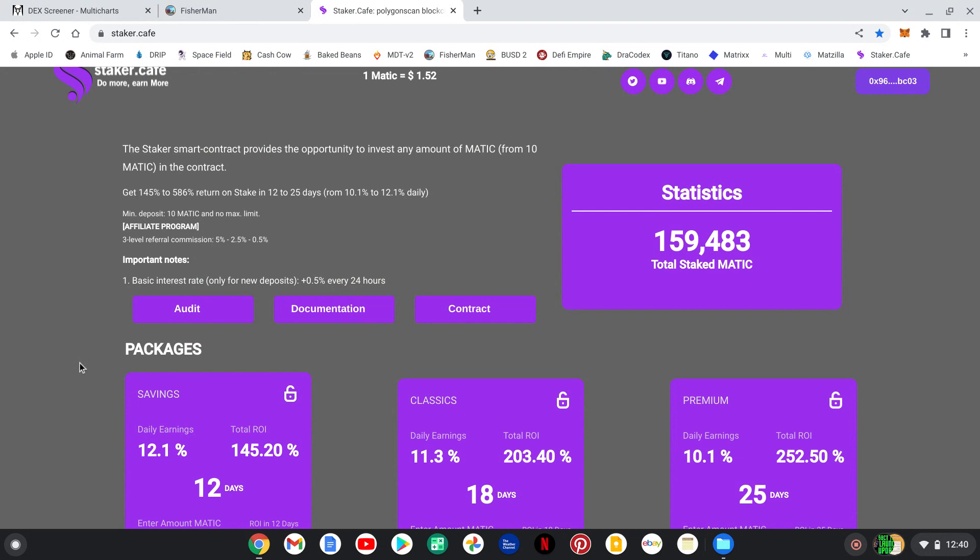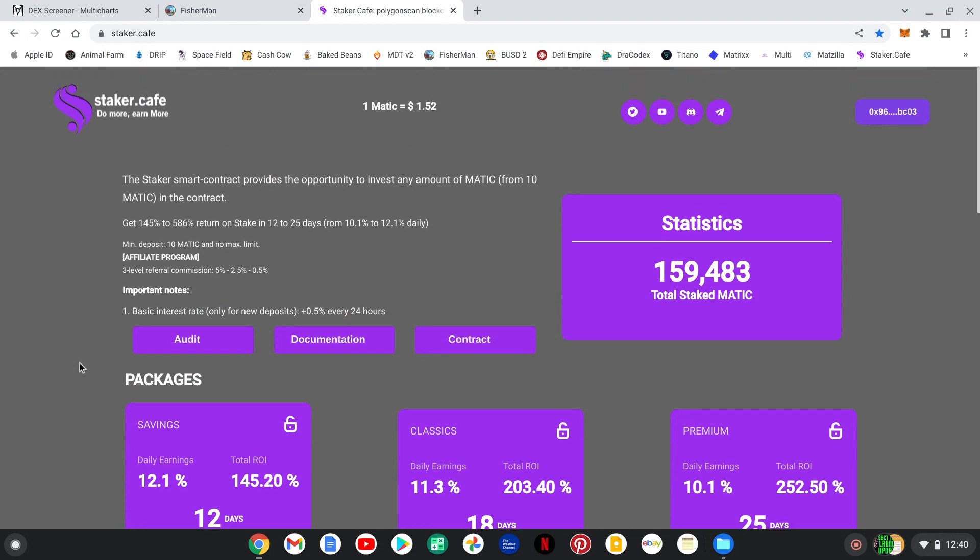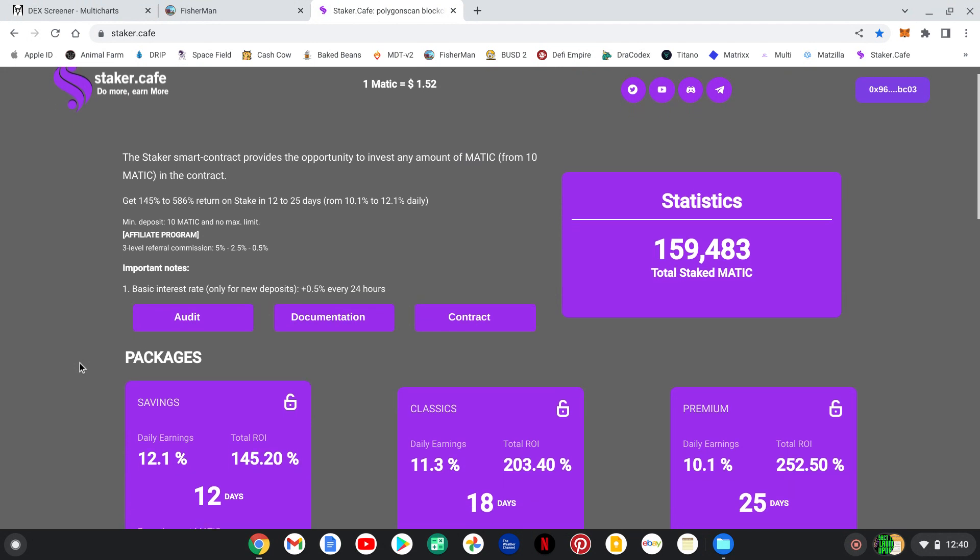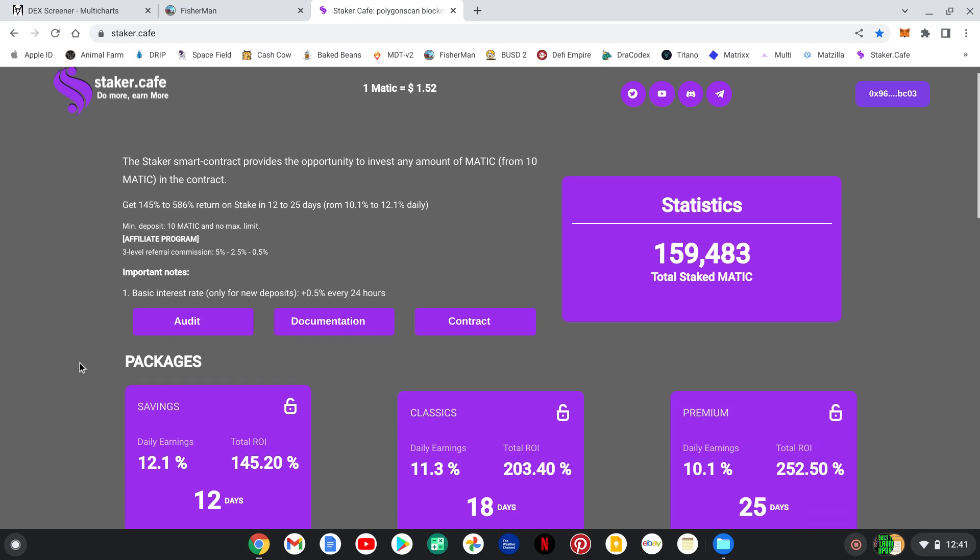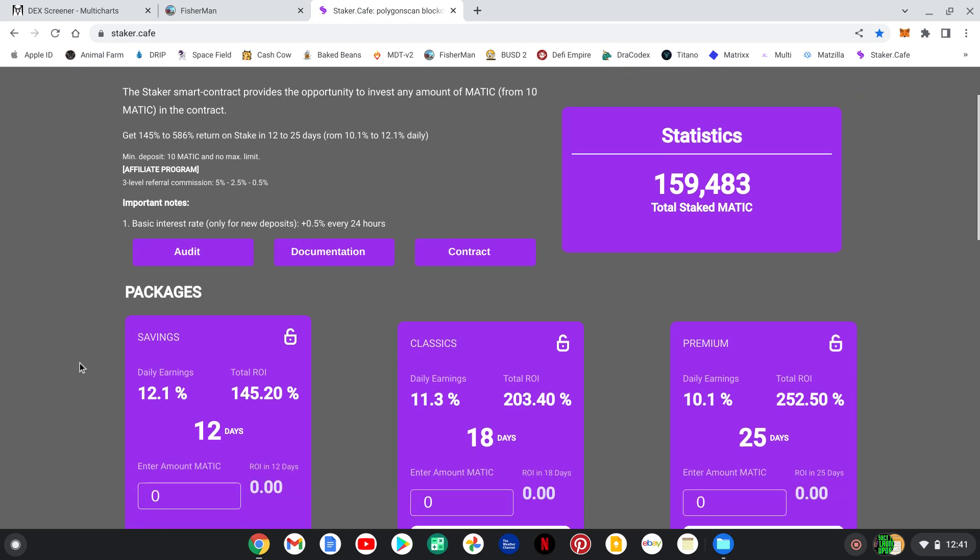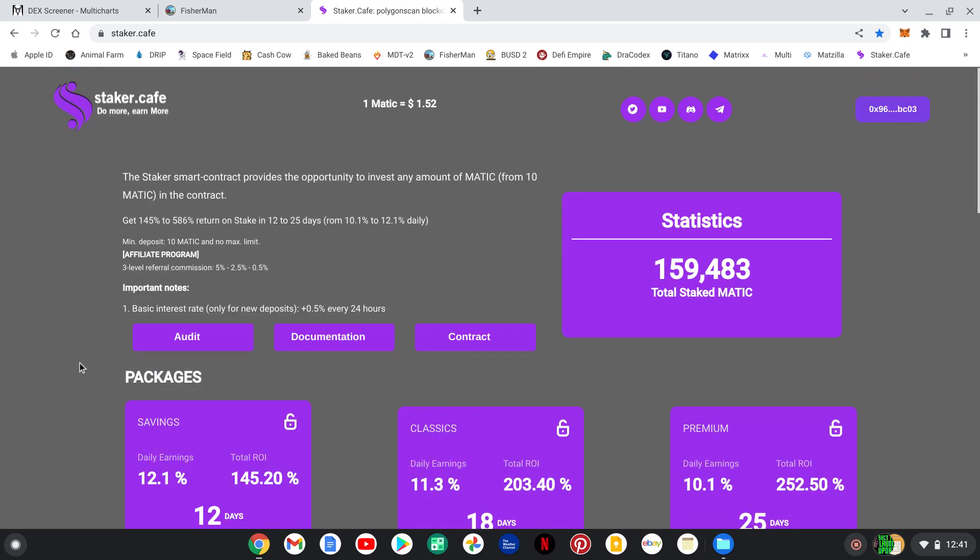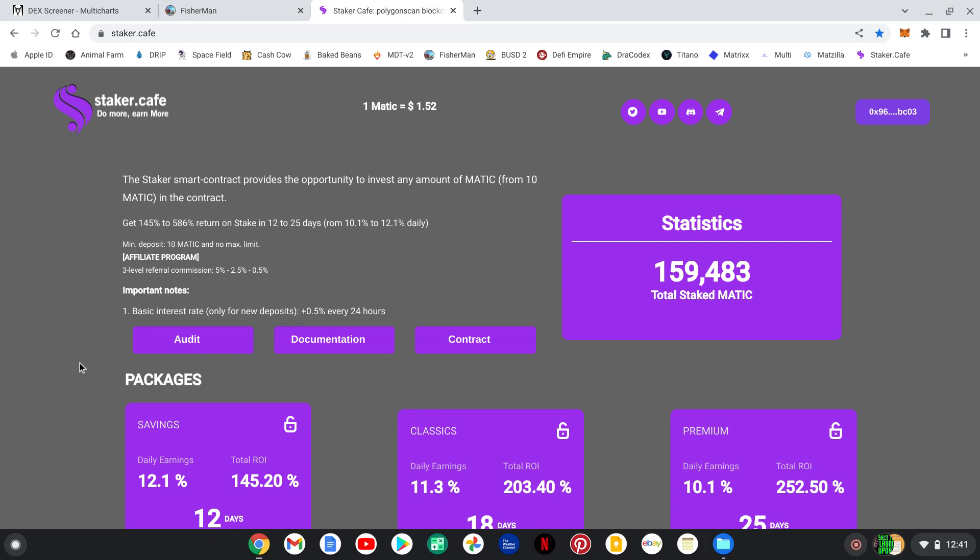Check it out. This is brand new on the Polygon Network. Stake your Matic. Make some Matic in return. Don't do what I do, guys. Have some fun. I'll link their telegram again down below.